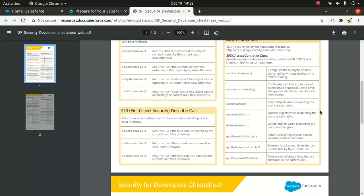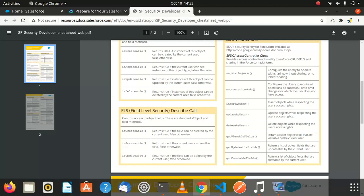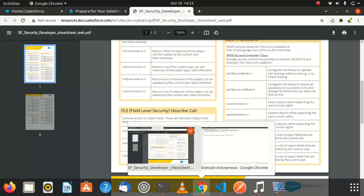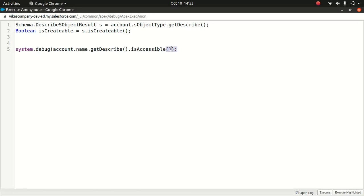You can do the same for field level security. If you want to make sure whether the user has access to the field, whether they can create or update a field, you can use something like this. For instance, I'm looking at an account name field and using the getDescribe method. Inside that there is something called isAccessible to check whether the current user has access to this field or whether they can update it. You can use this approach to test it.